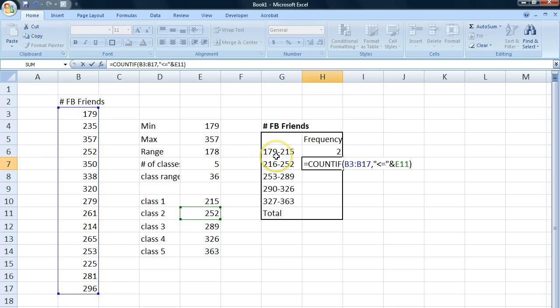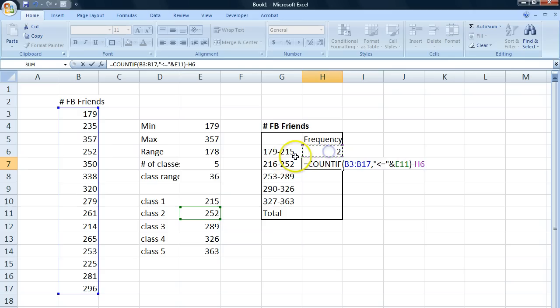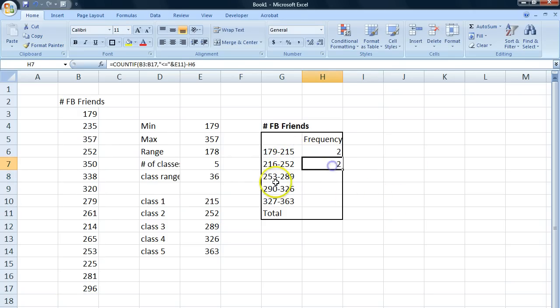179 is less than or equal to 252. So we need to subtract the frequencies from this class. So we hit enter and I get two frequencies in this class.